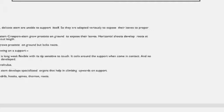Plants with weak stem: the stem is weak, thin, and delicate and is unable to support its own weight. They are adapted variously to expose their leaves to proper sunlight and air. Plants with weak stems are categorized into two types: prostrate weak stem and those growing on a support.